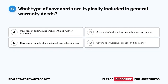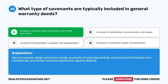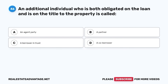Question 45. What type of covenants are typically included in general warranty deeds? The correct answer is A. Covenant of Seisin, quiet enjoyment, and further assurance. General warranty deeds commonly include covenants of seisin, ownership, quiet enjoyment, freedom from interference, and further assurance, protection against defects.